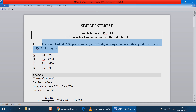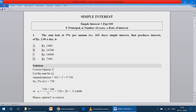Let the sum — that is the principal — be x. The annual interest: for one year how much interest is produced? For one day 2 rupees, so 365 days into 2, which equals 730 rupees.